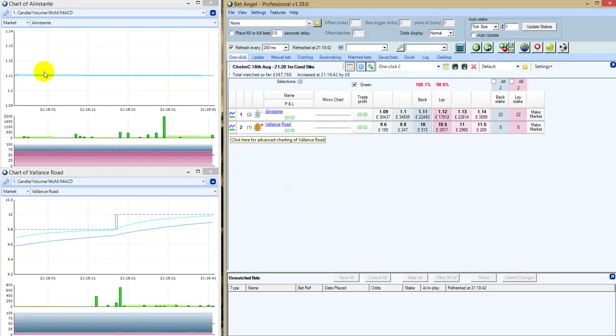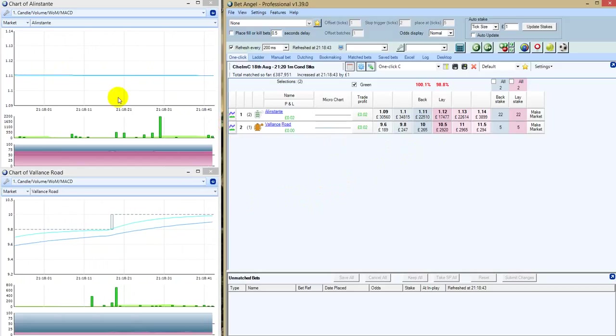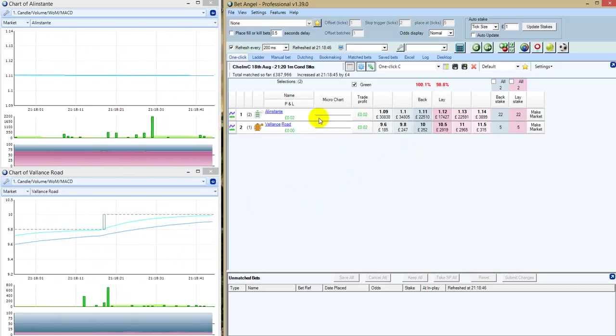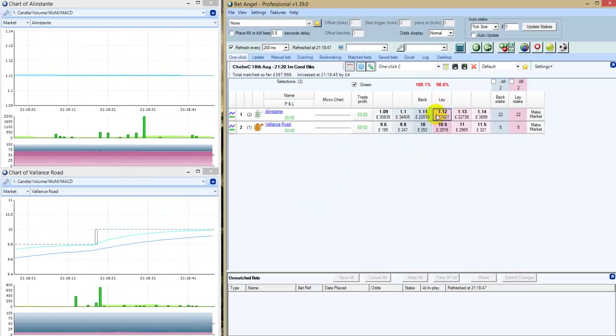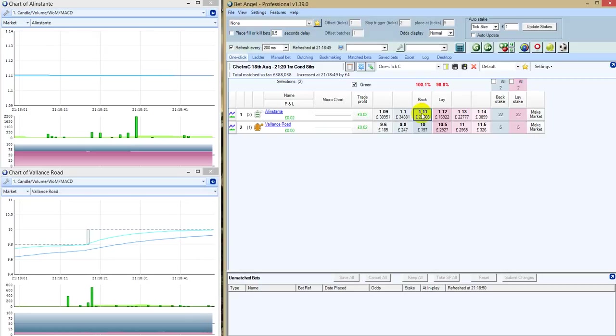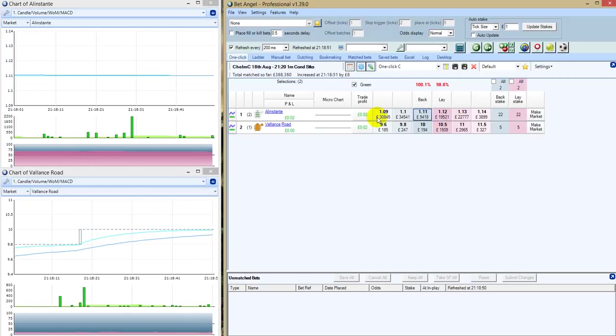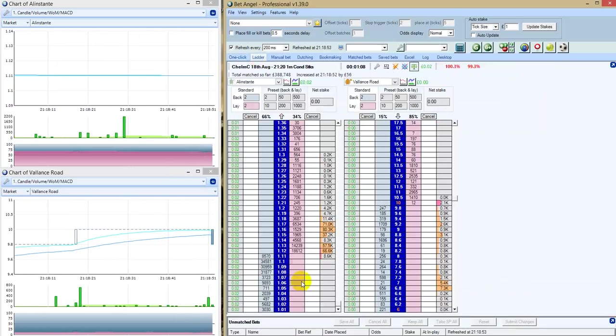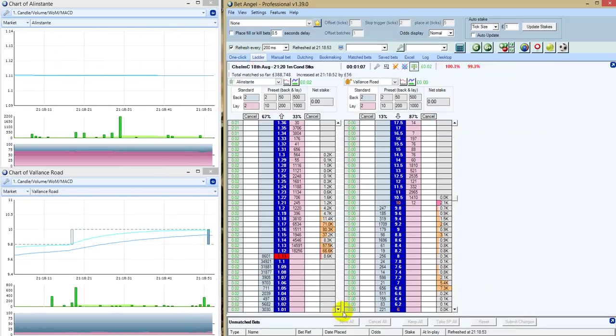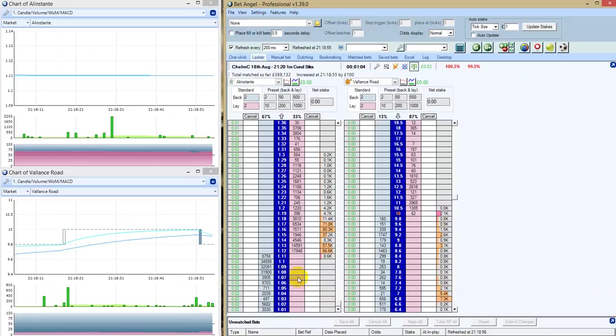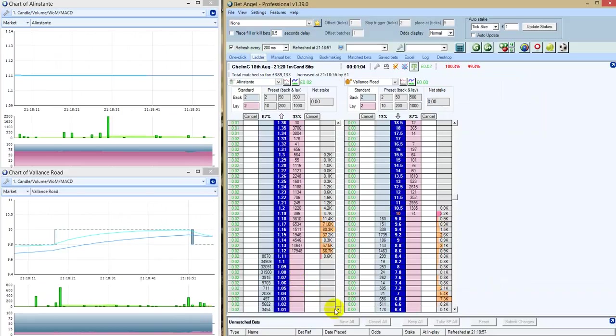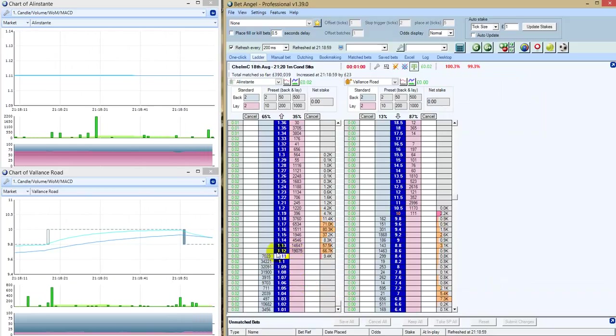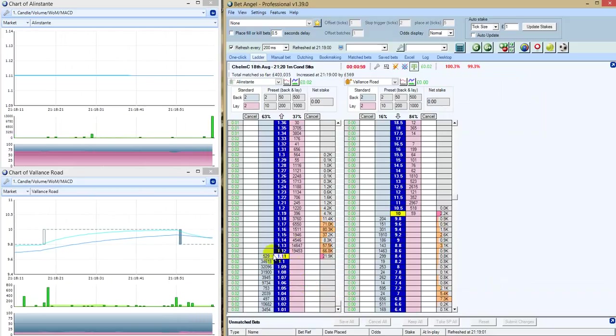But if you look at the graphs, the weight of the money, this is balanced at 1.11, 1.12. So, look at the ladder interface and you get a true picture of the amount of money that's currently being traded. Crazy.